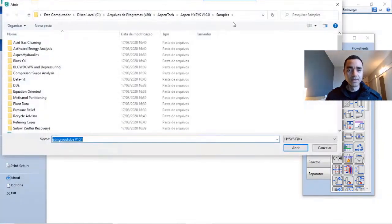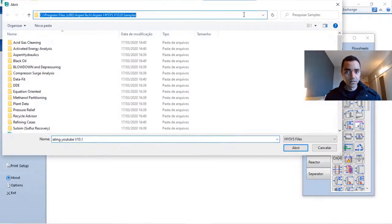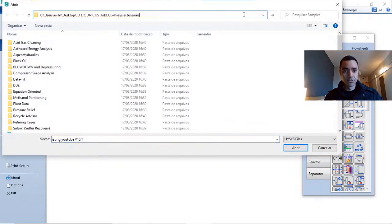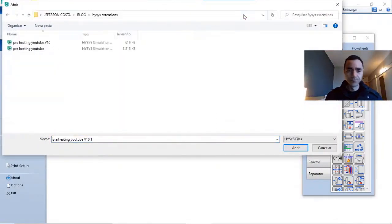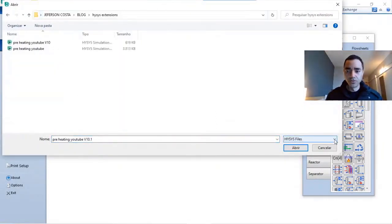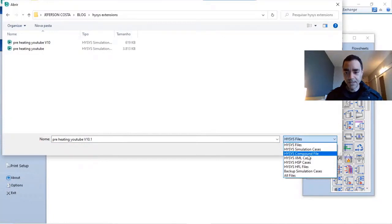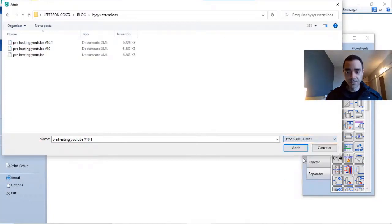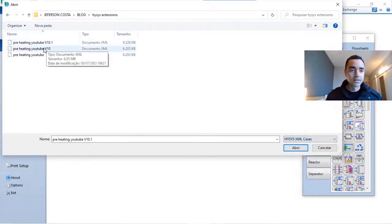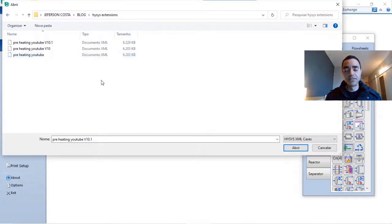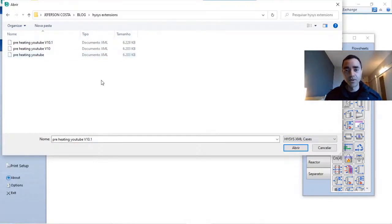And in this way choose the XML cases or file and click and load that. I think this way the chances of Aspen HYSYS giving you any kind of problem decreases.